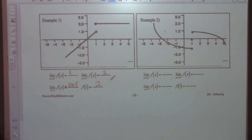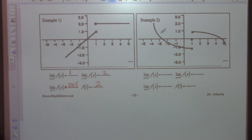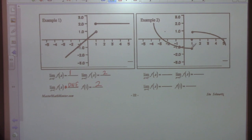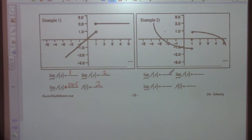All right. Example 2: the limit as x approaches 1 from the left side. We'll come back on this tomorrow. Thank you, ladies.